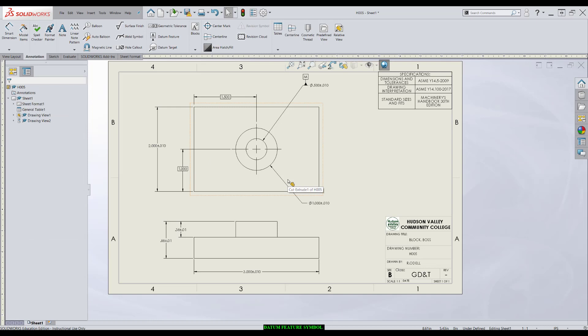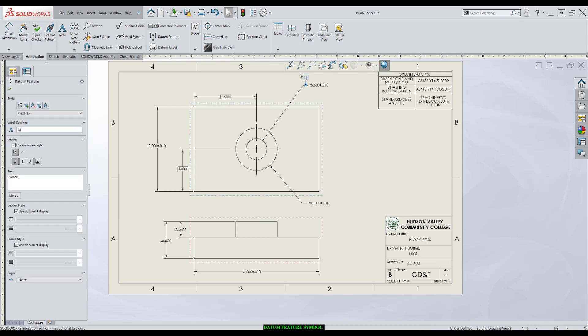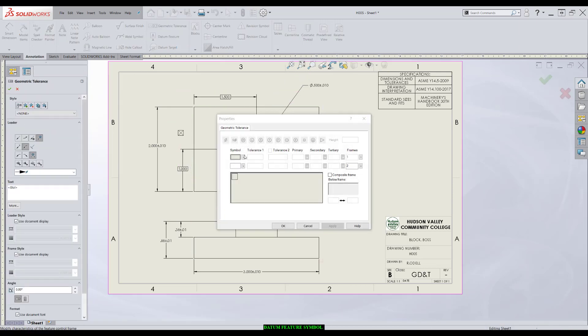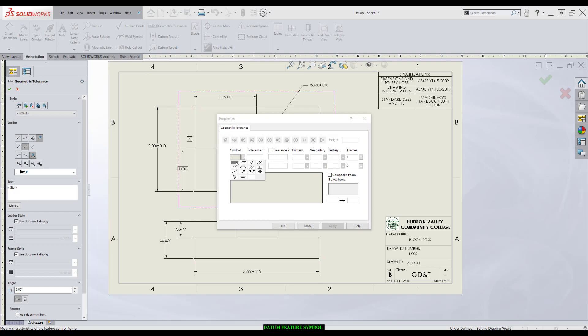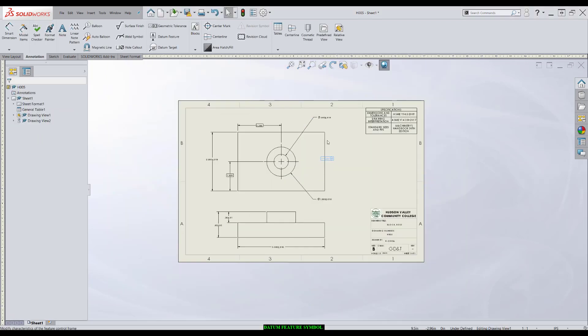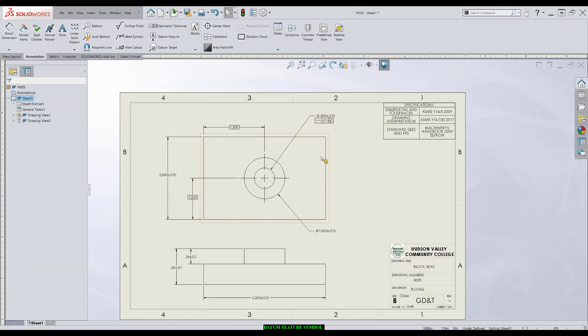Another technique. A lot of times, you're already going to have a feature control frame with your dimension. So say I applied a straightness dimension to this hole. I'll apply a straightness dimension to 10 thou at MMC. Find it. Place it right here.